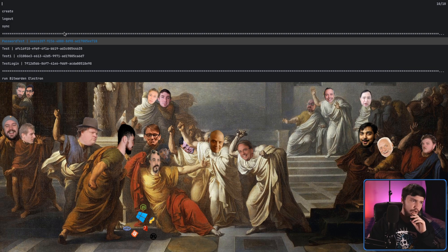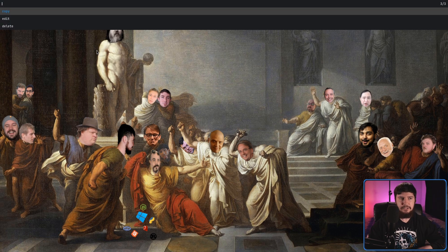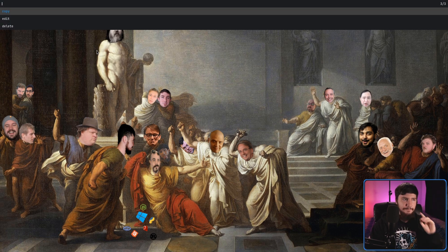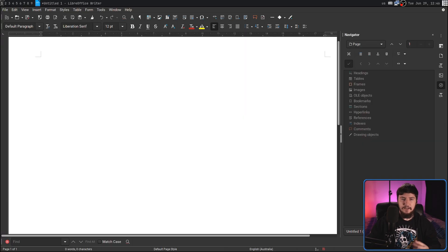Let's actually go and copy one of these passwords. If I press enter on this, it gives you a couple of options: copy, edit, or delete. I'm going to go and copy it, and it successfully copied the password.